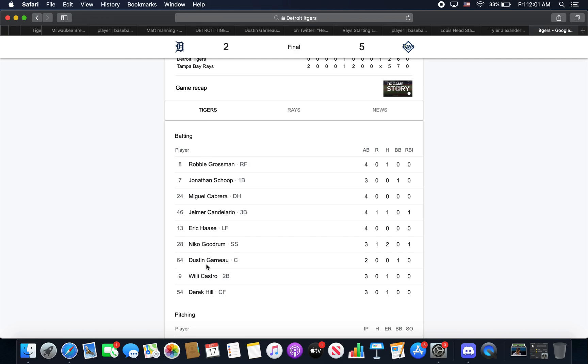Willie Castro, 1 for 3 with a single in the 8th. Pretty good game from him. But he had a really nice fielding - it was either him or Niko Goodrum, one of them hit off Kroll's foot. And then I think it was Niko Goodrum actually. He grabbed it with a bare hand and threw a missile to first with a really nice play to get the out. So heads up there by Niko.